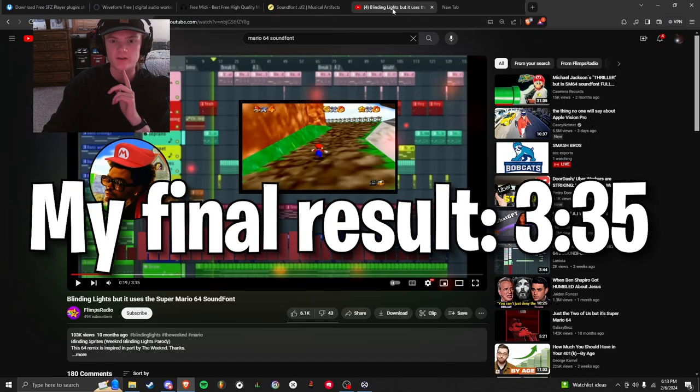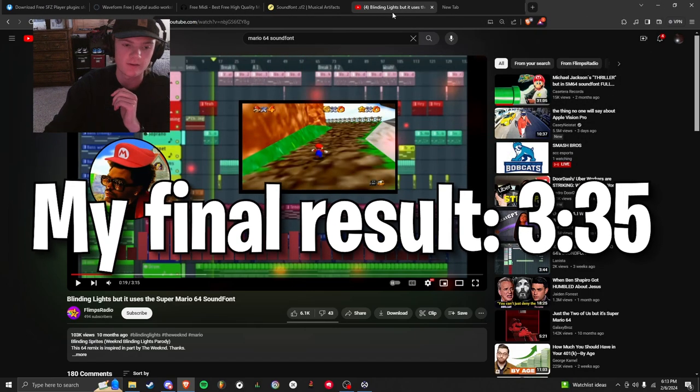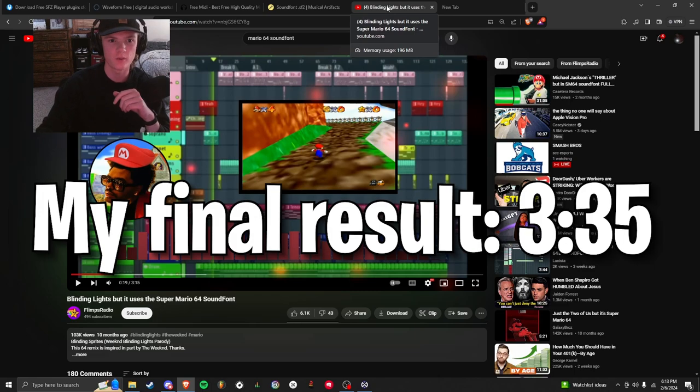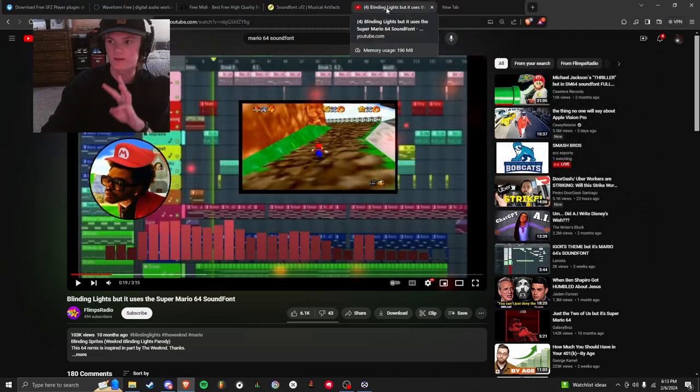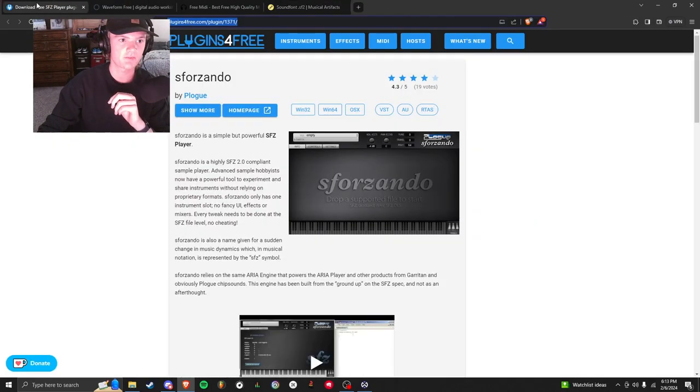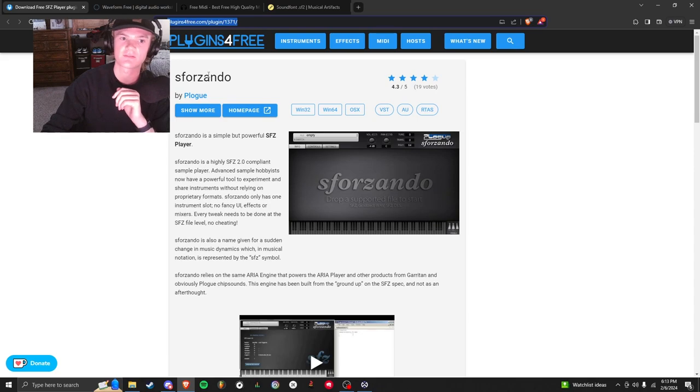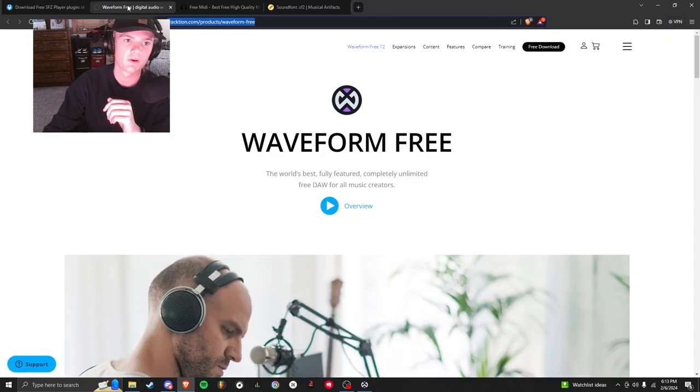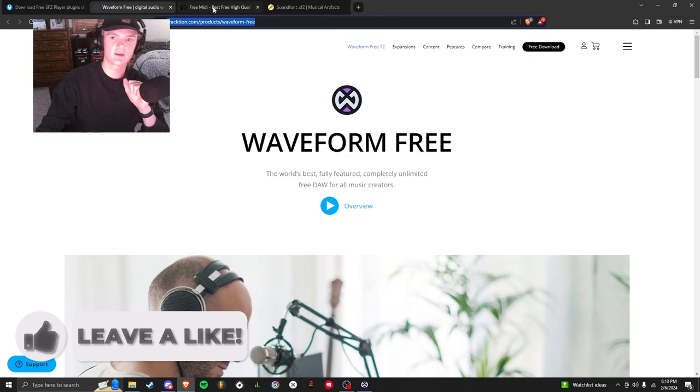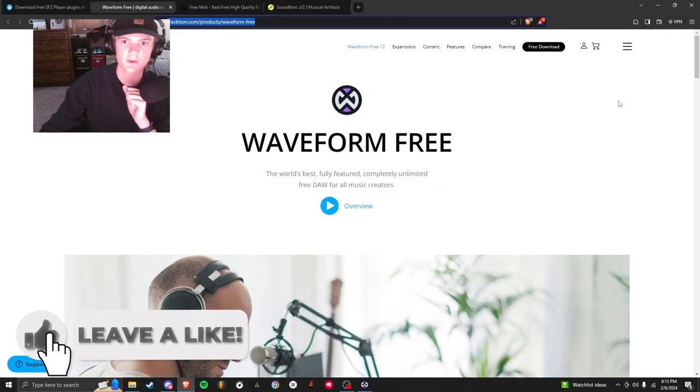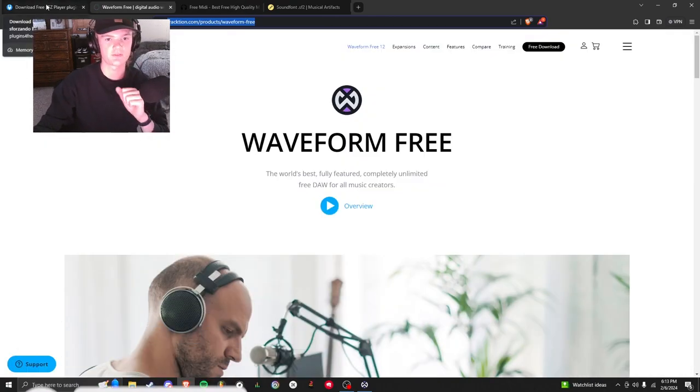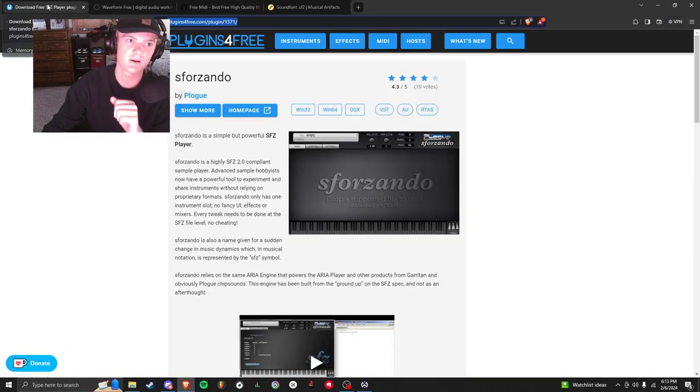So there's a couple things you're going to need to download. I have them all in the description. I think there's four, maybe three, and then you're going to have to pick the song that you want. So first off, you're going to want to download S4Zondo. I think that's how you say it. This is a plugin for Waveform, which is the other thing you're going to have to download. Waveform, you do have to make an account, but you can just use a spam email.